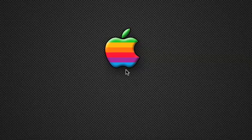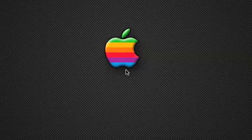Hey folks, this is Big O and I'm here to teach you another tutorial. Today I'm going to show you how to do multitrack recording in GarageBand 09, that's also version 5 of GarageBand. The things I'm going to show you should apply to earlier versions and probably to other multitrack recording software as well.